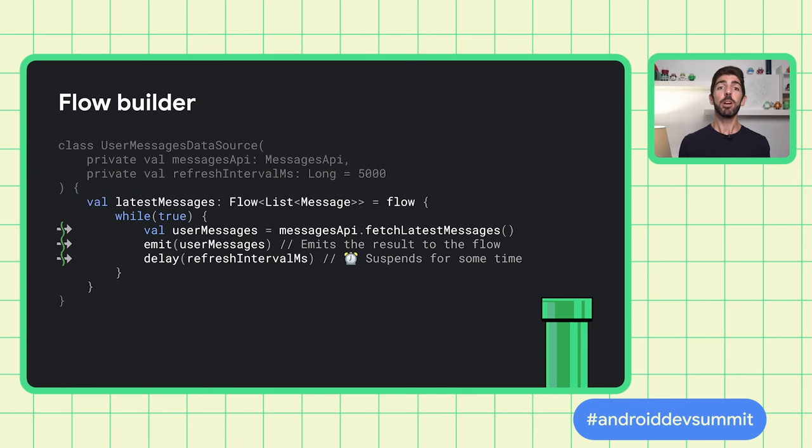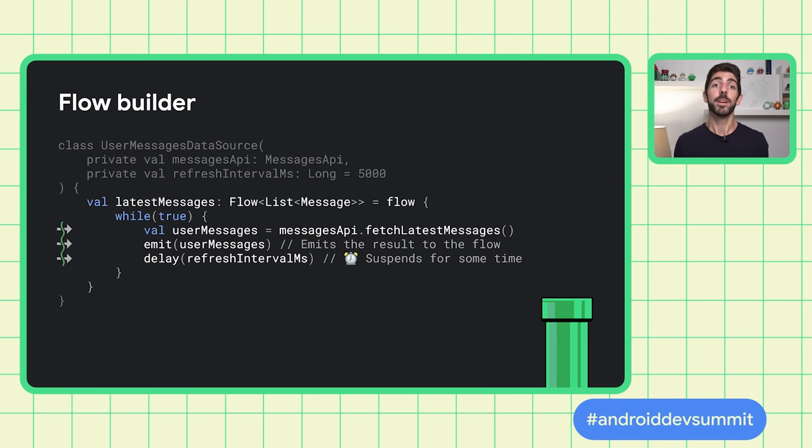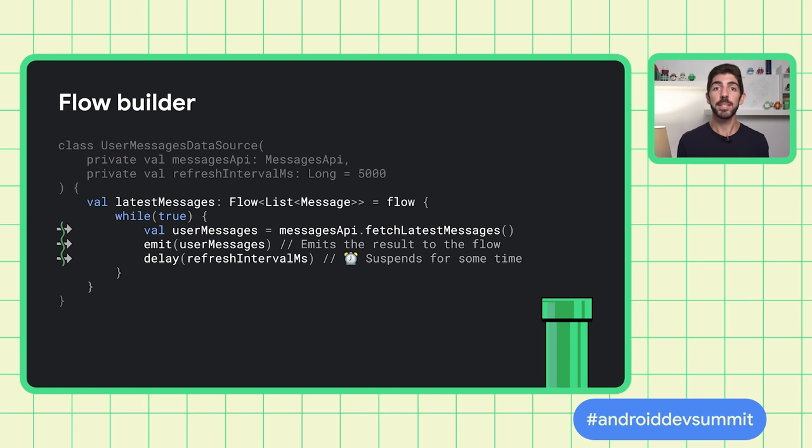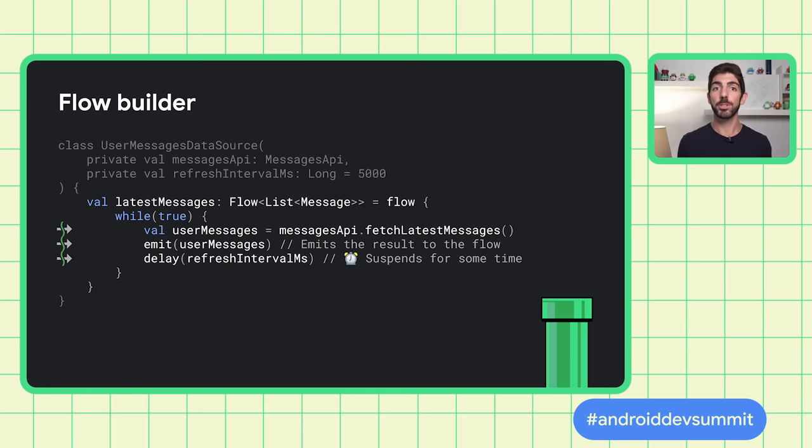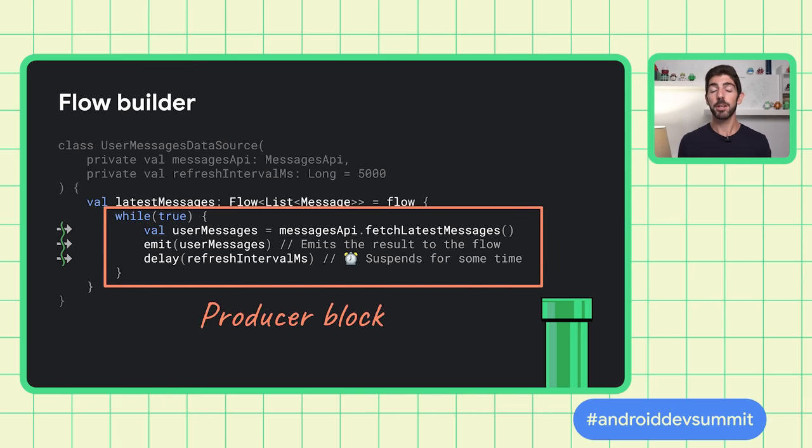In a Flow, operations are executed sequentially in the same Coroutine. Due to the while-true loop, this Flow keeps infinitely fetching the latest messages until the observer goes away and stops collecting items. Also, the suspend block passed to the Flow Builder is often called producer block.